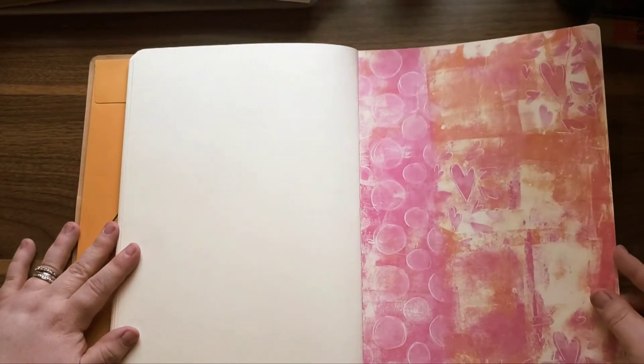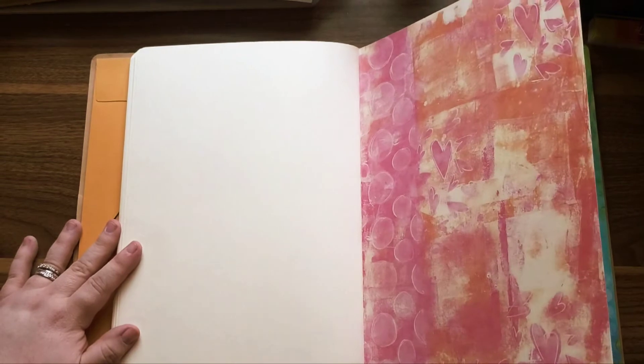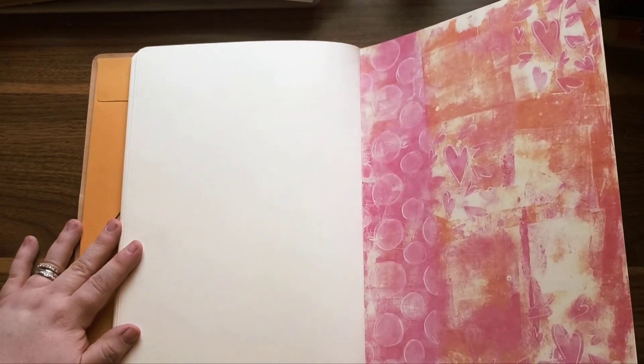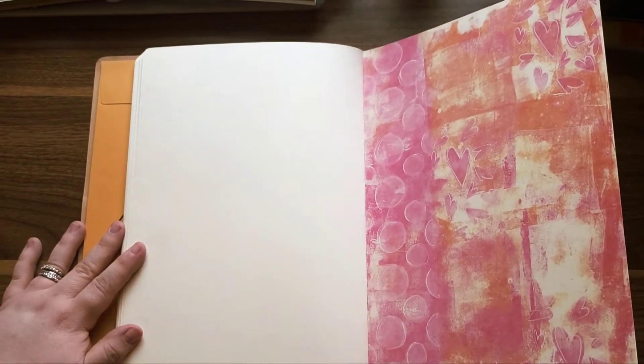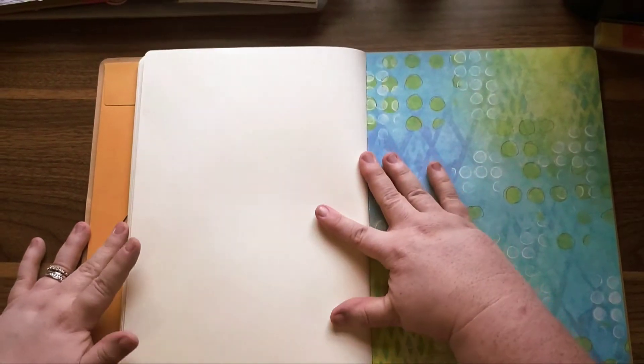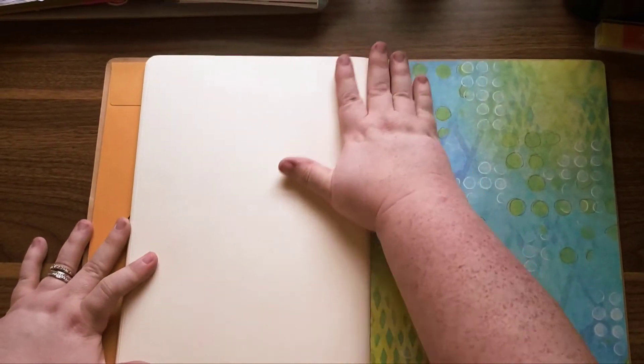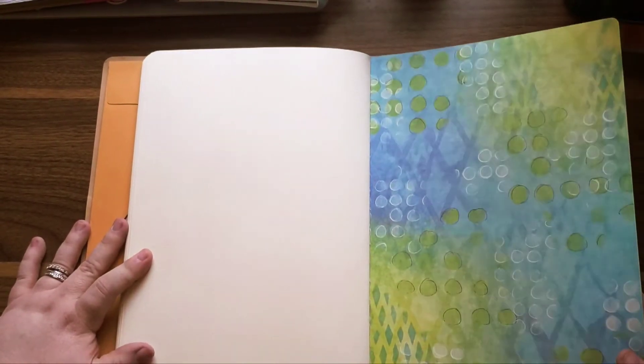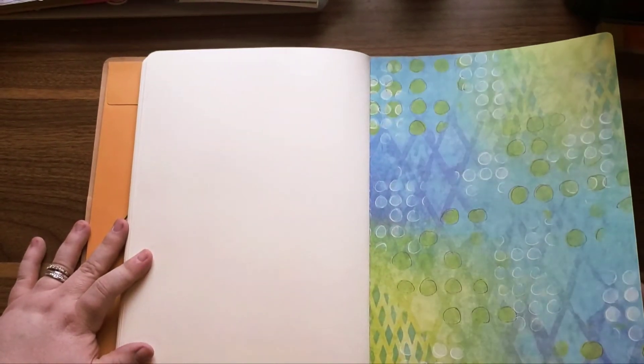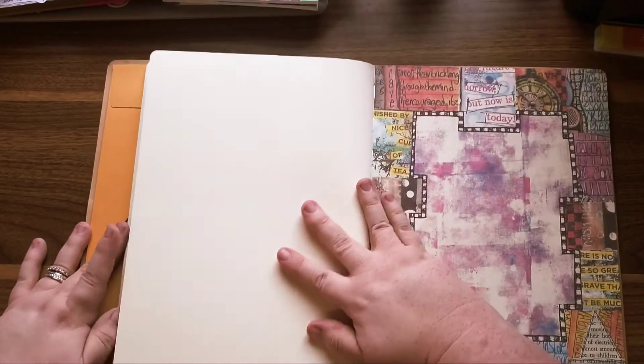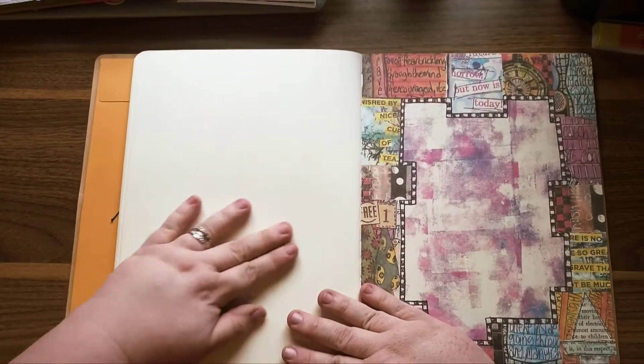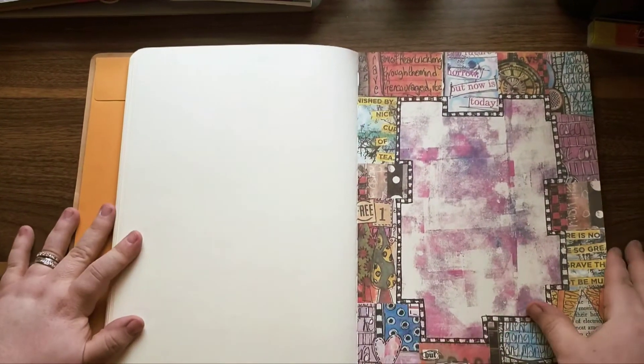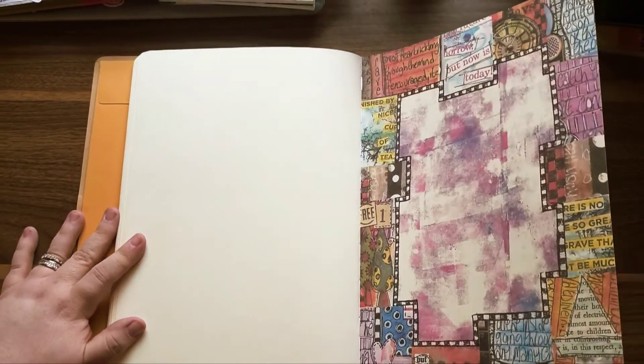I think the number of pages in here is like 60 something, I think. So this should last an entire year, and you still have a couple of pages if you wanted you could cut out.